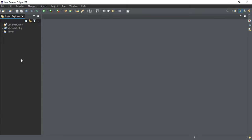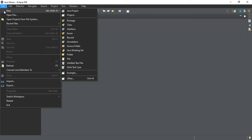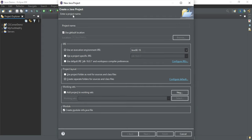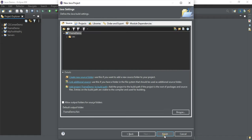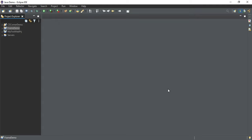So now let me show you by creating one project how you can create an application using Window Builder. I will go to File menu, click on New, and then Java Project. Let me give the name of my project as 'frame demo'. Then click on Next and Finish. If you want to add a module you can, otherwise you can click 'Don't create module'. My project has been created.